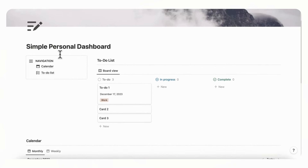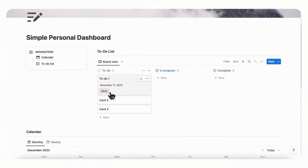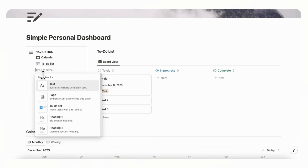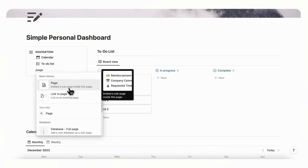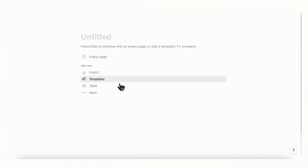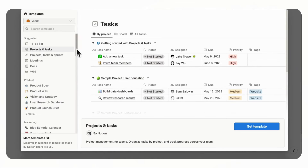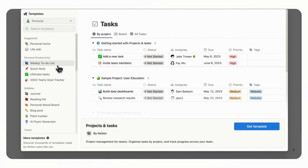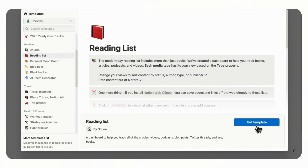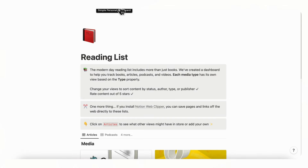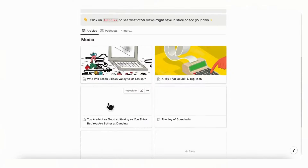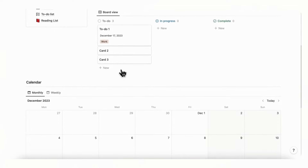If you want to add more pages to this personal dashboard — which you'll most likely want to do, because that's the beauty of Notion — you can click the plus here and add a new page by typing slash page. You'll see there are templates available. If you're out of ideas or want a quick way to add things, click Templates and choose something like a personal weekly to-do list, personal quick note, or reading list. Click 'Get Template' and it will load inside your dashboard.